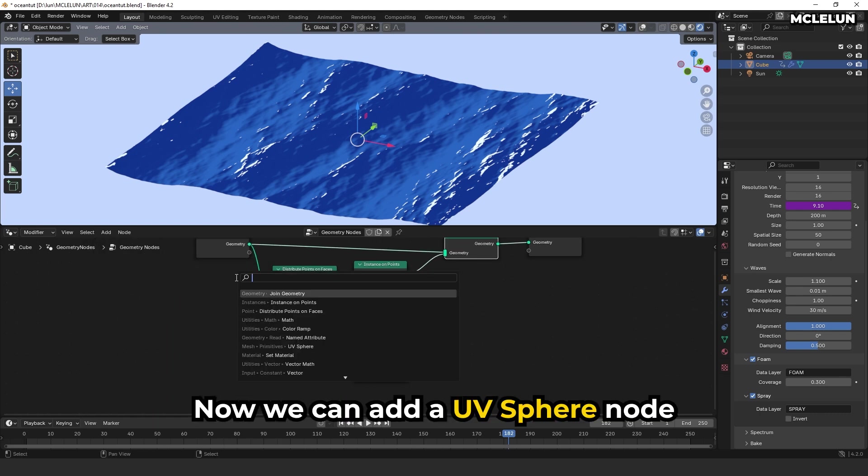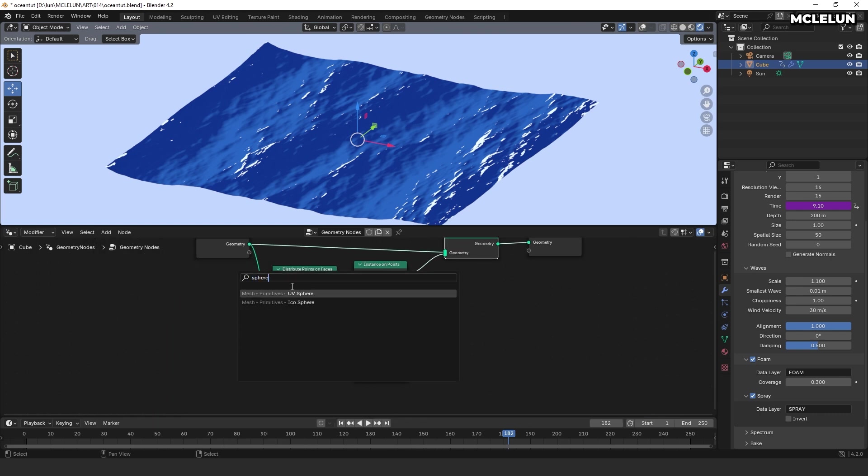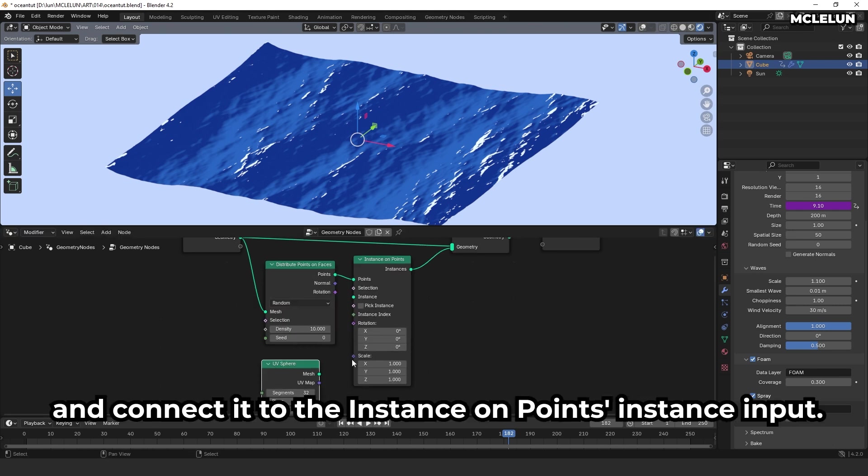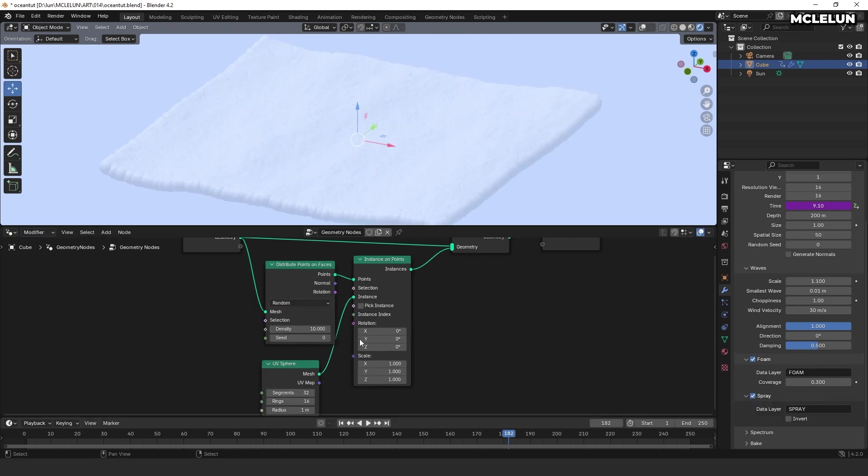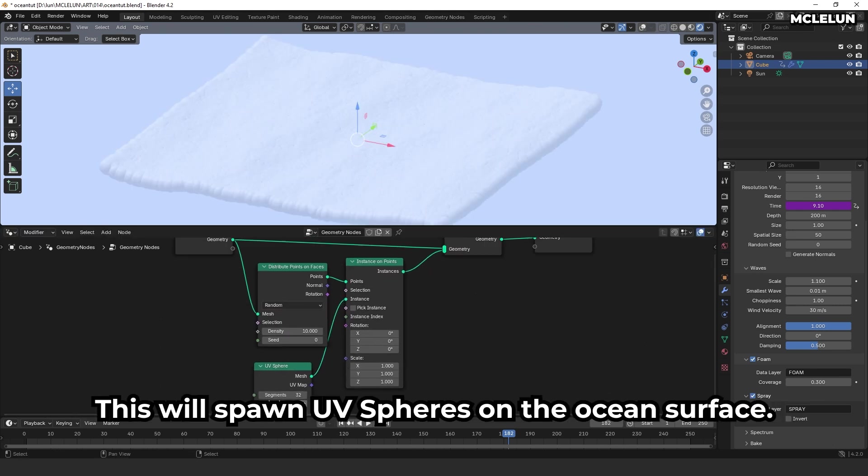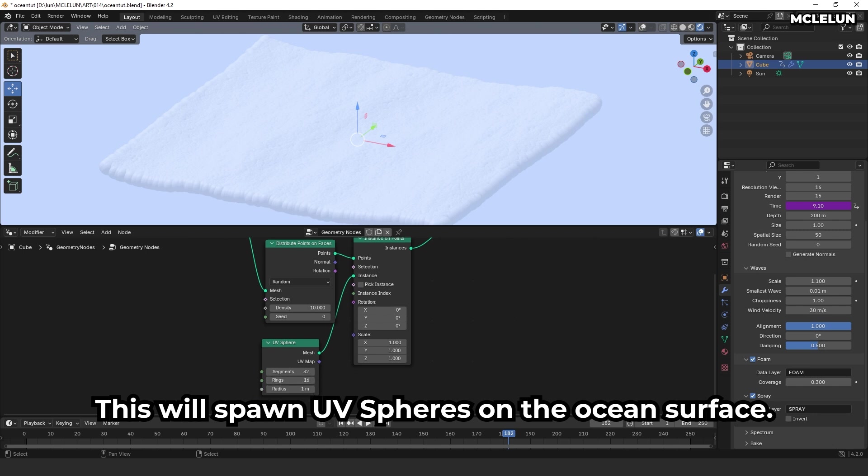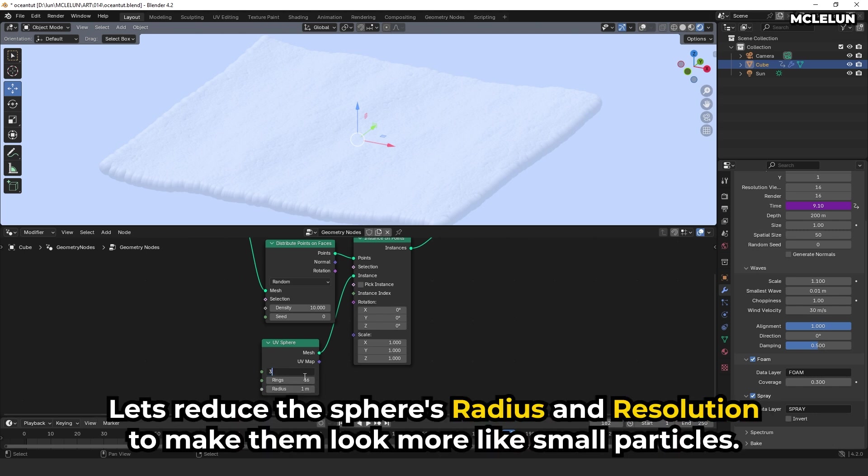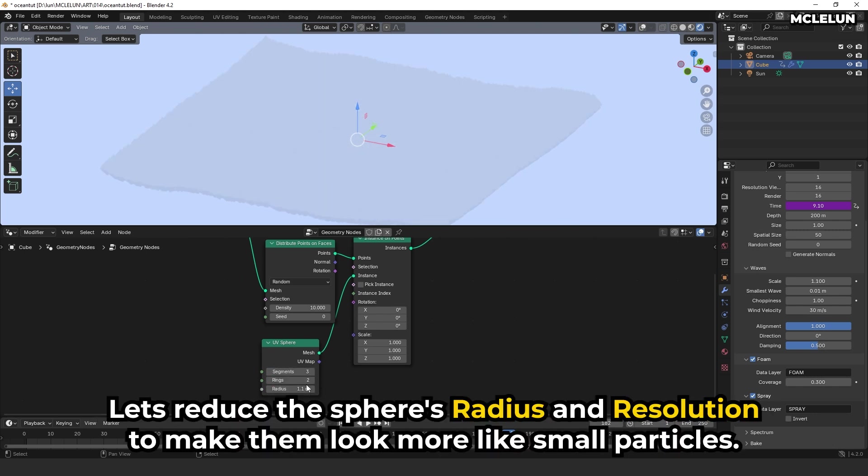Now we can add a UV sphere node and connect it to the instance on points instance input. This will spawn UV spheres on the ocean surface. Let's reduce the sphere radius and resolution to make them look more like small particles.